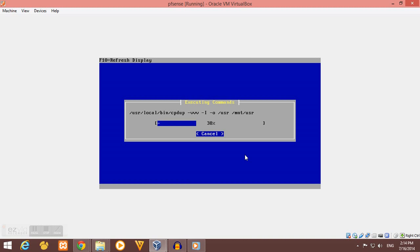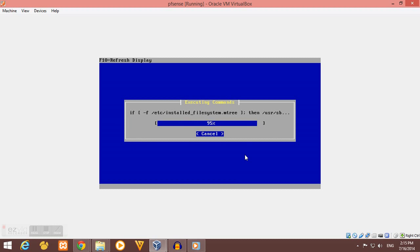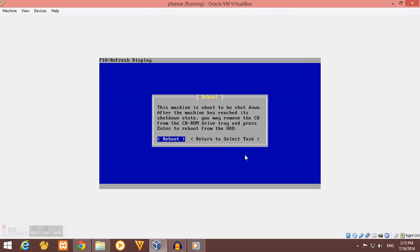You have to wait for a while for this part. Select standard kernel and reboot.